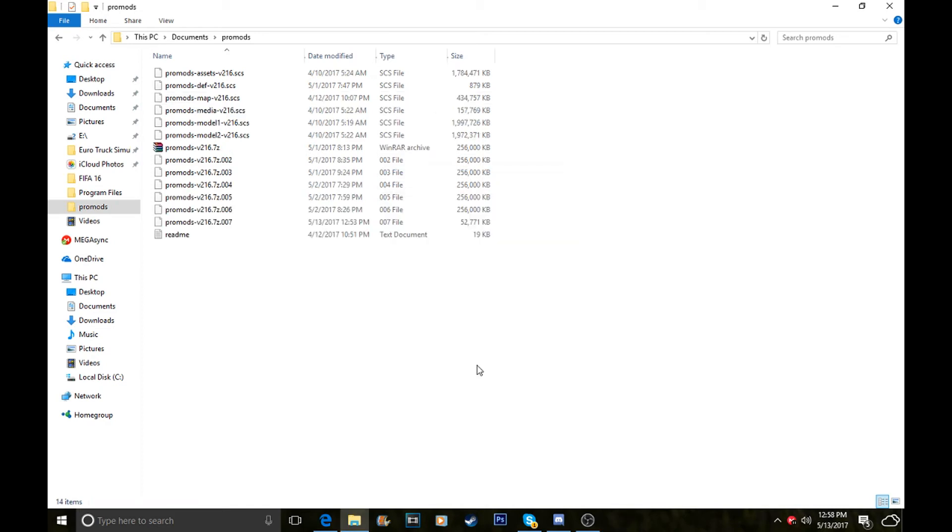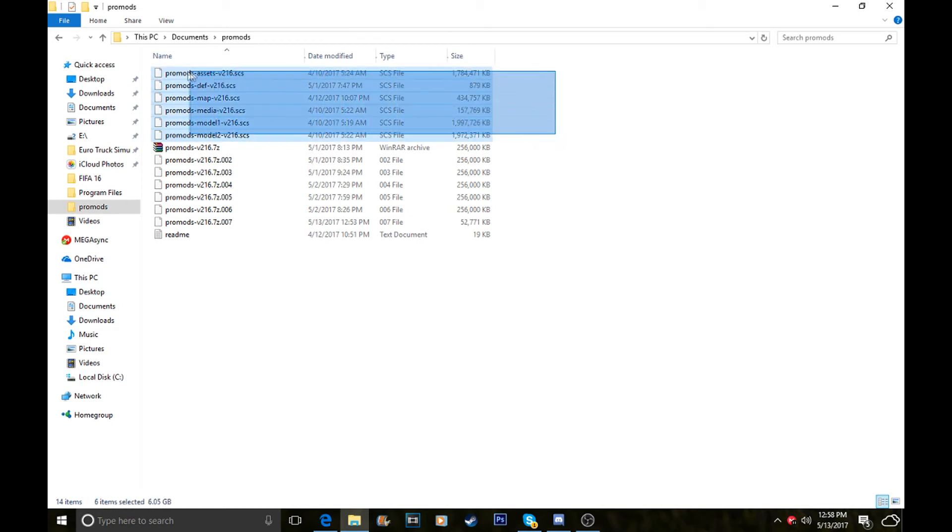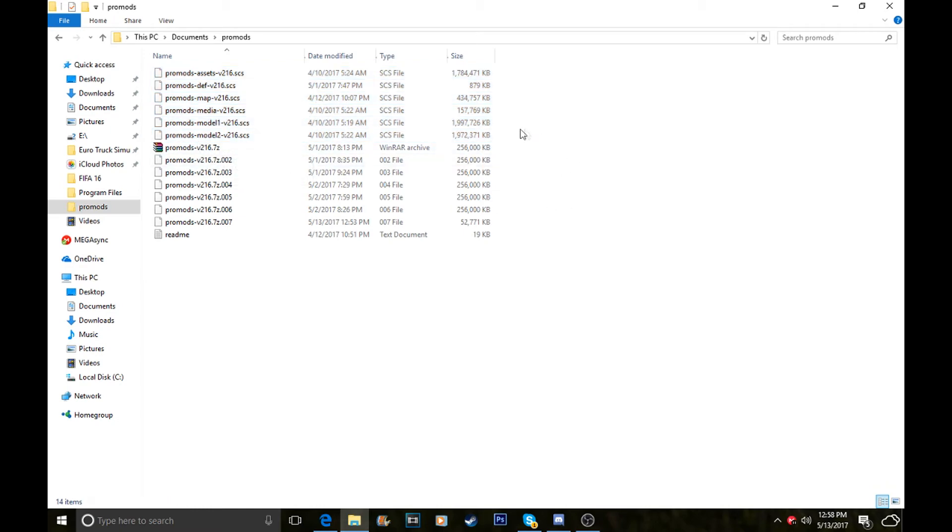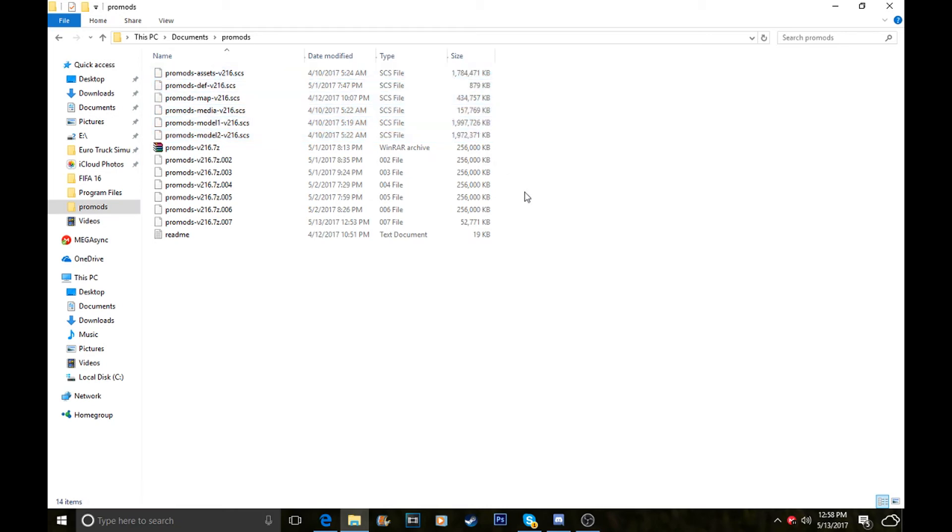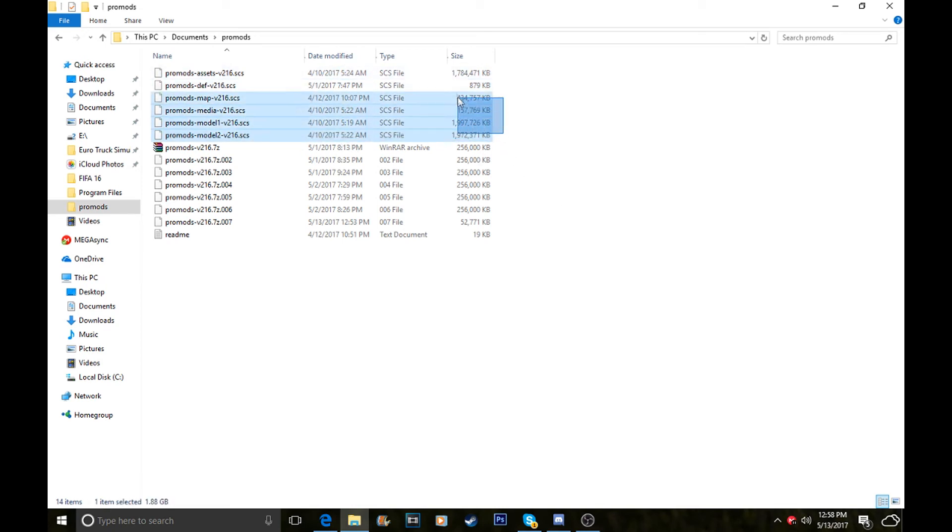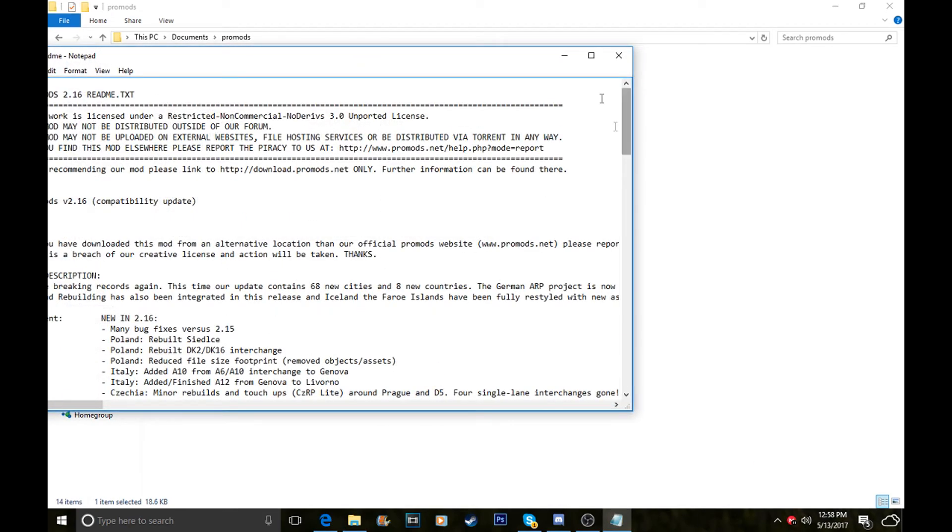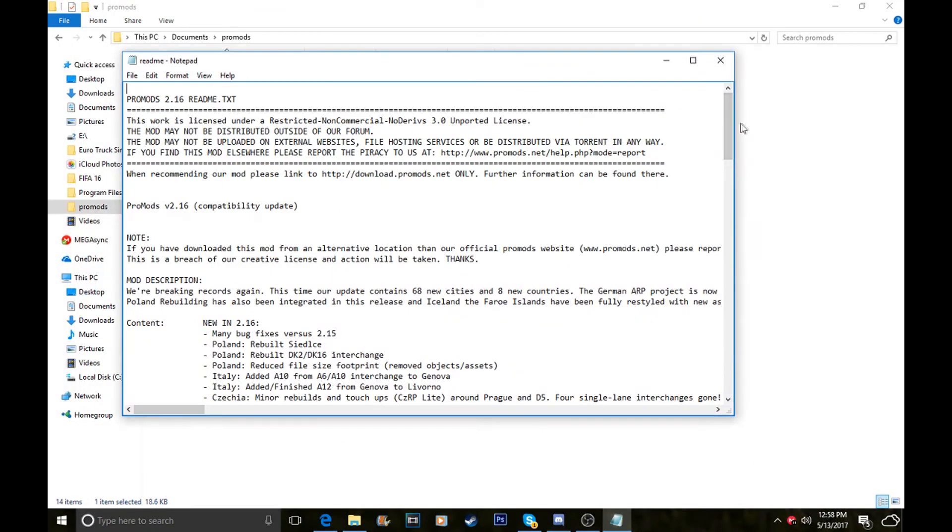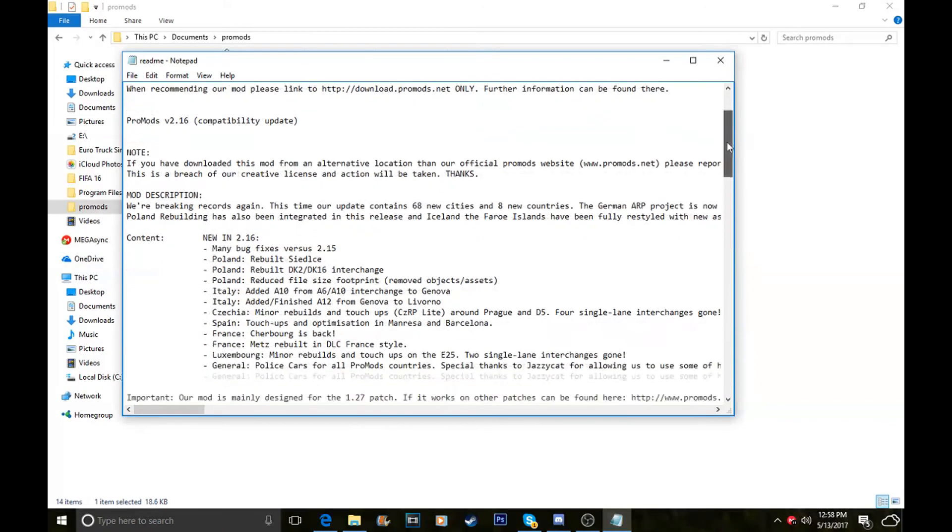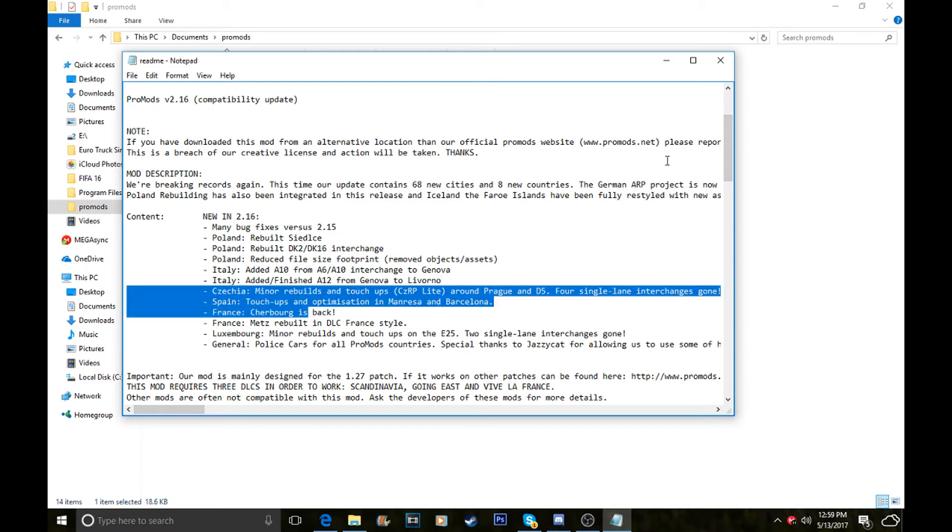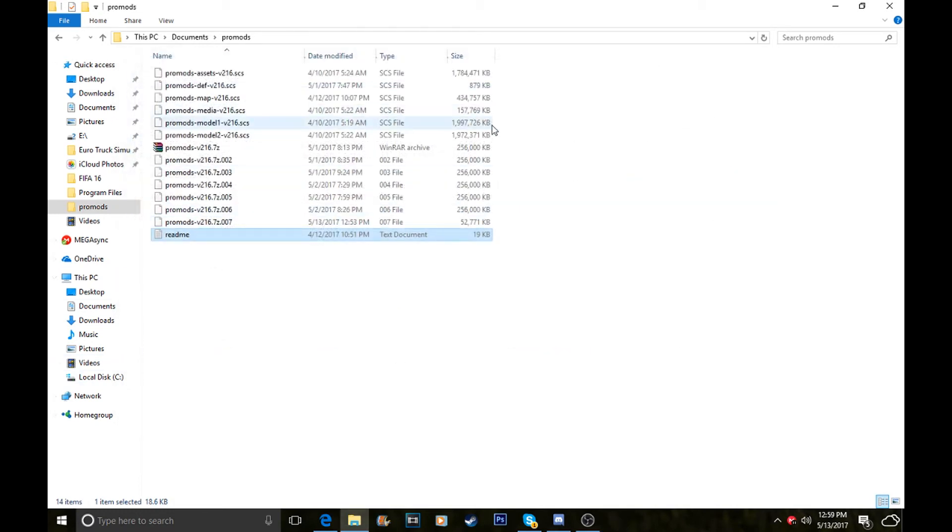When your ProMods files have finished extracting, you should have six of these files here, all dot scs files. They all should be above this ProMods file. The files you should have are model two, model one, media, map, the DEF file, and the assets file. The two big files are your model one and model two, and your assets. These are really big files, nearly two gigabytes, so they might take longer to extract. The readme folder is just about licensing.